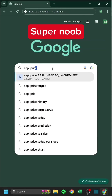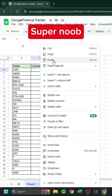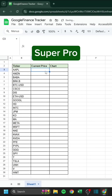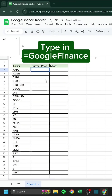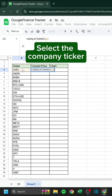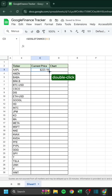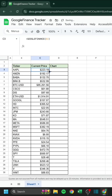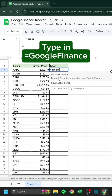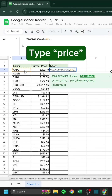Super Noob. Type in equals GoogleFinance. Select the company ticker. Press Enter. Double click. Type equals GoogleFinance again. Select the ticker, type price.